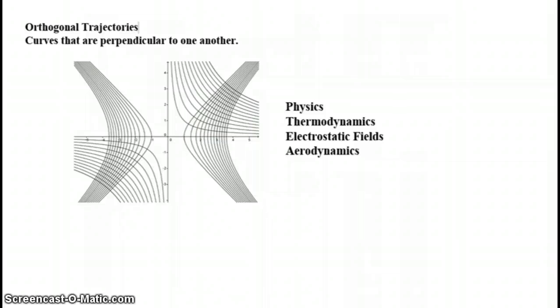This is used in the field of physics in many different areas. In thermodynamics, curves that have the same temperature, so isotherms, would be orthogonal or perpendicular to the flow of heat.